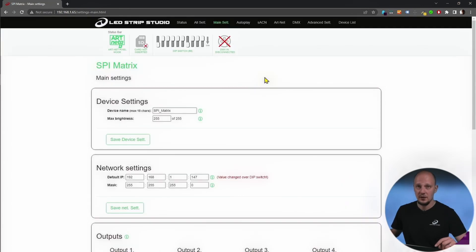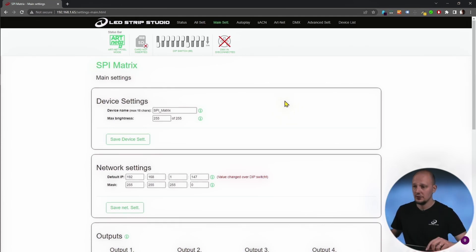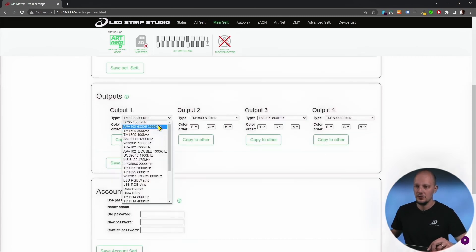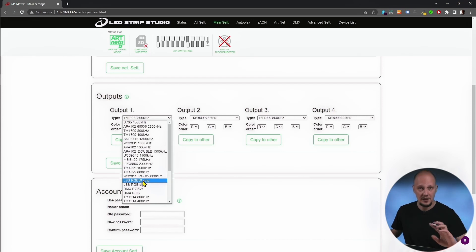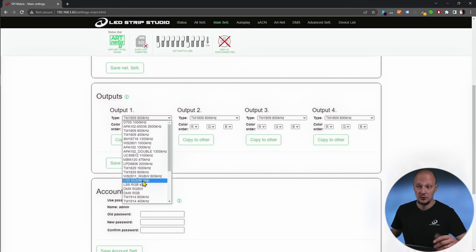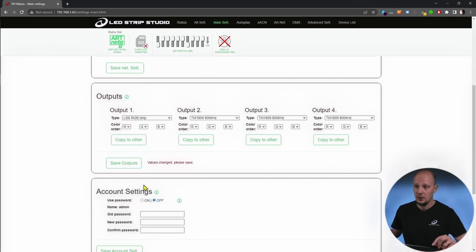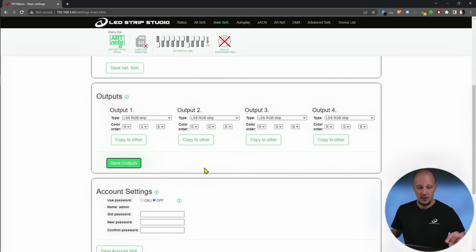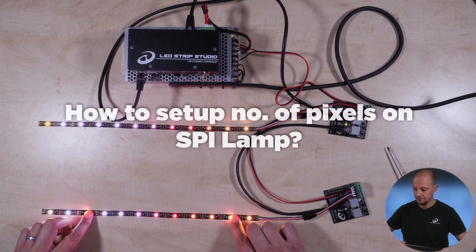The next thing that you have to set up is the strip type. Since as I have told you, the SPI lamp is using our custom protocol, you have to use LSS RGB strip or RGBW. And yes, SPI lamp can work with RGBW pixels or strips. But I do know that this is actually an RGB strip. So I will click on RGB. Save outputs. And voila, everything is working.